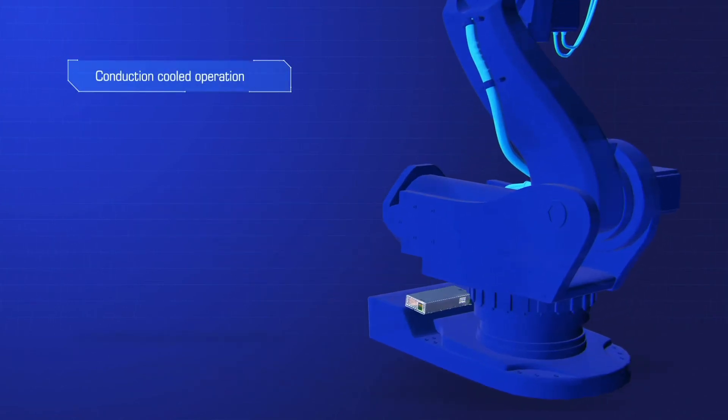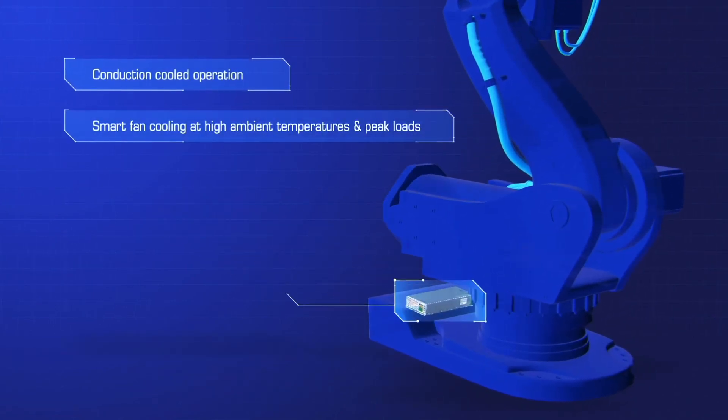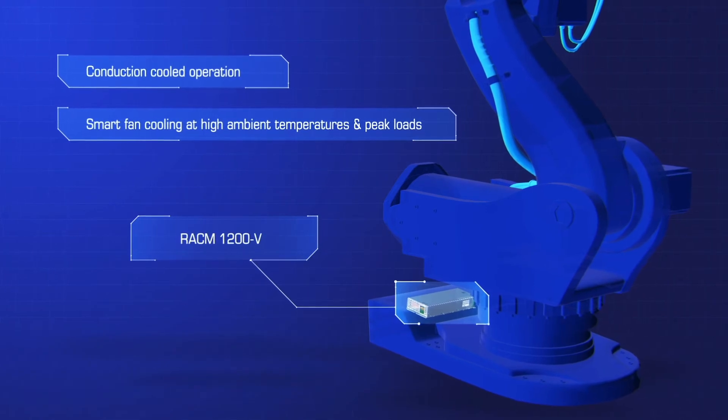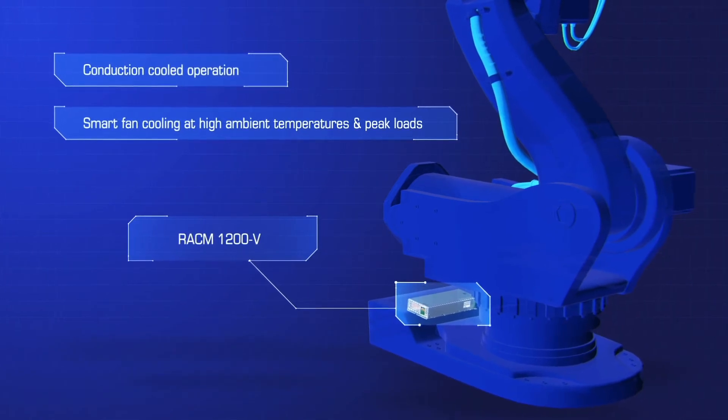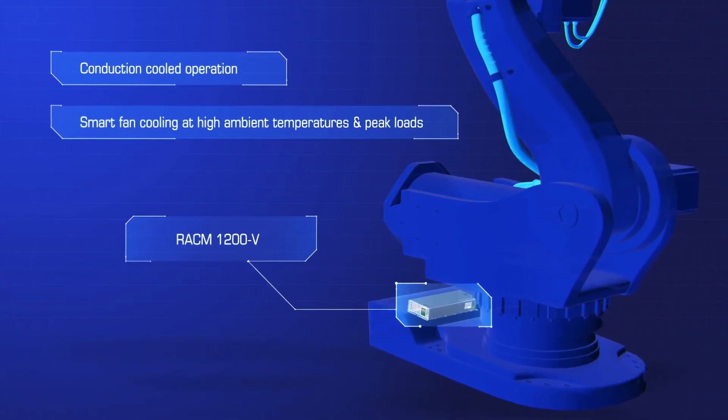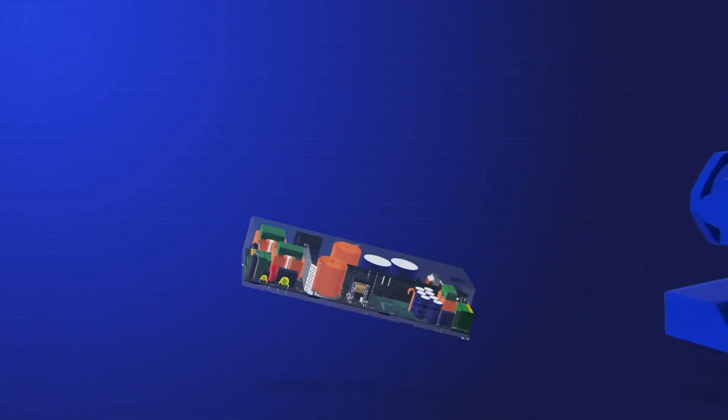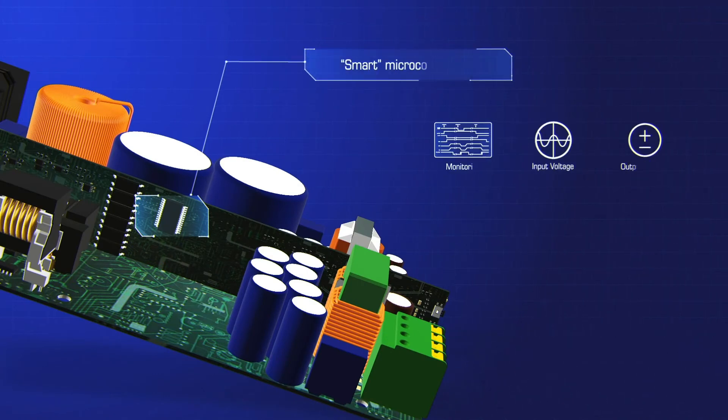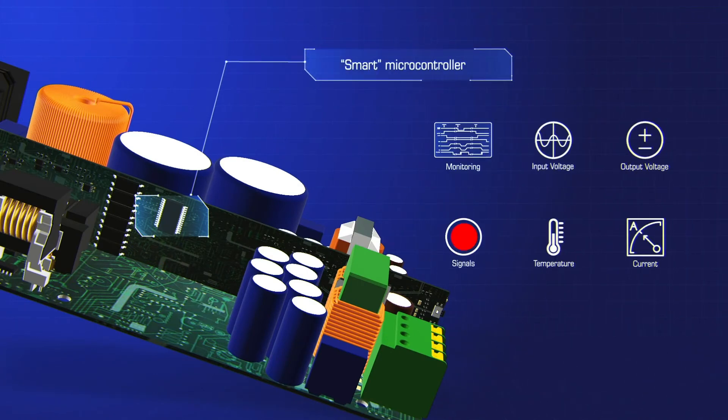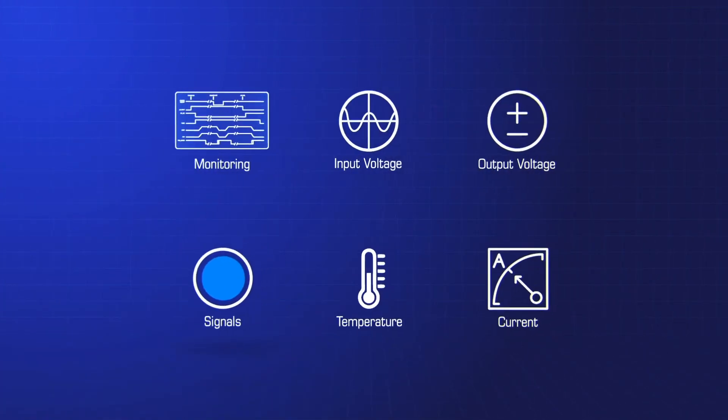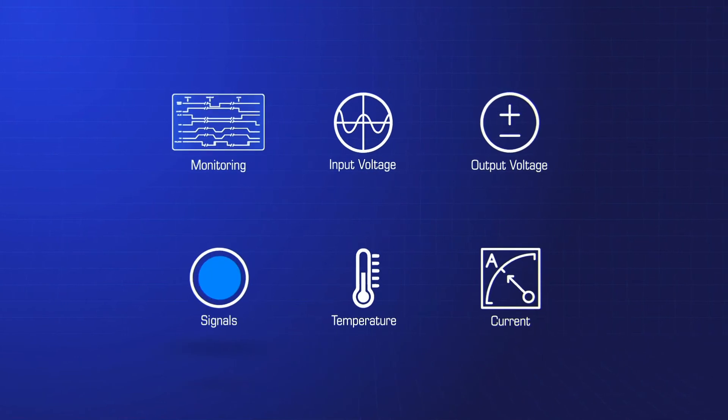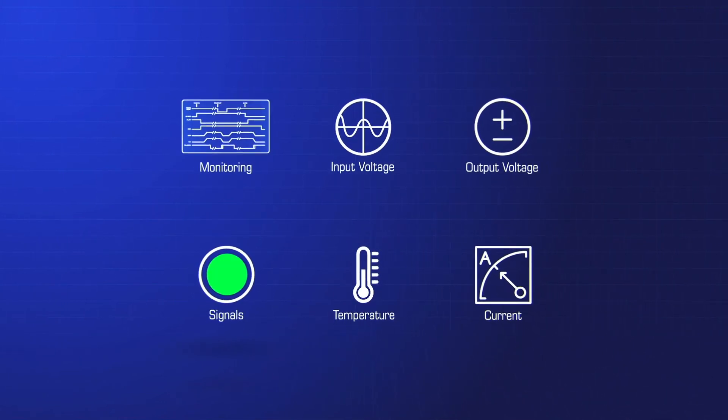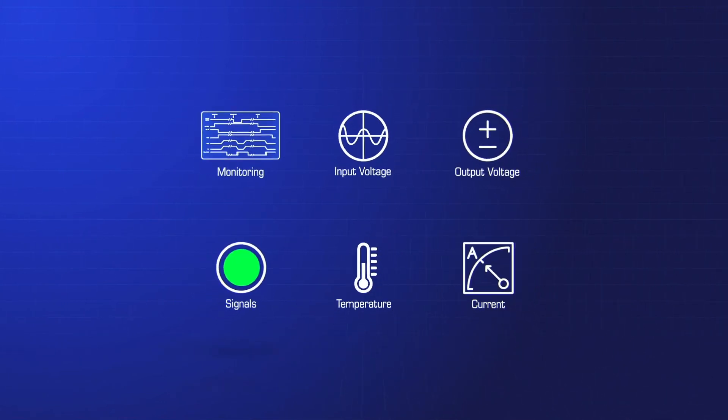Conduction cooled operation and smart fan cooling at high ambient temperatures and peak loads. An integrated microcontroller monitors the input and controls the output voltage and alert signals for high operational reliability, making it fault tolerant and maintenance free.